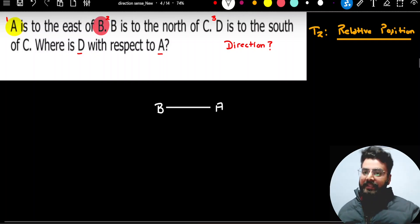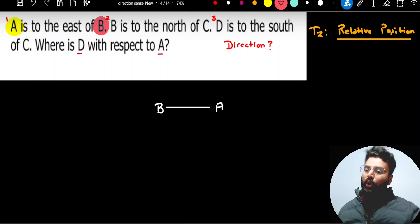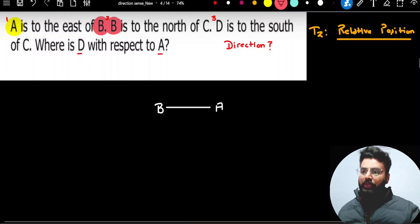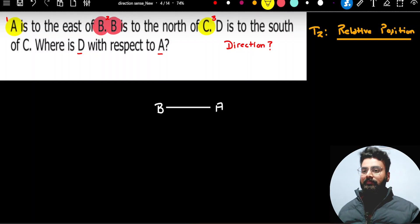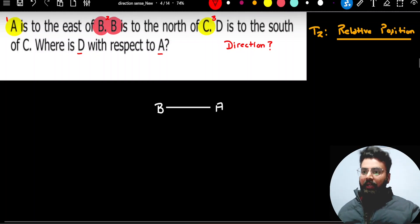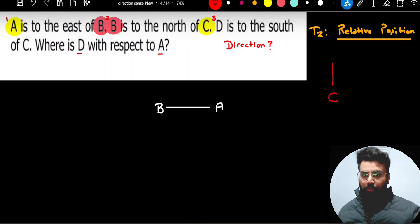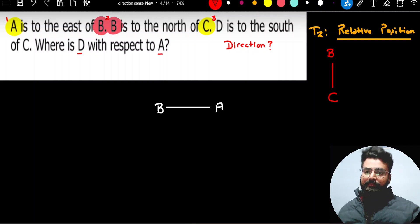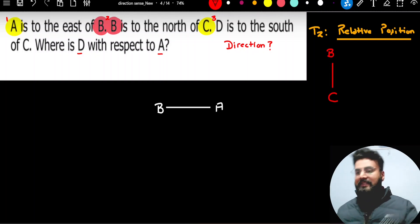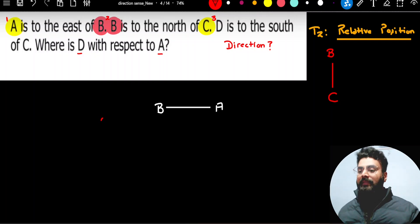Read the second statement: B is to the north of C. Again, the position of B is dependent on C. So wherever point C is, to the north of it you will find point B. Let us try to adjust this information into the diagram.